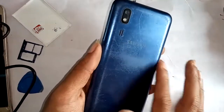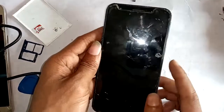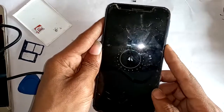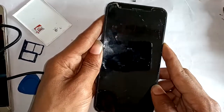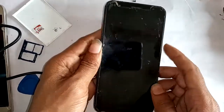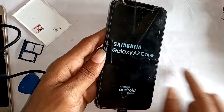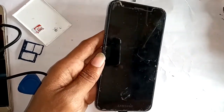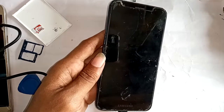Welcome friends. The phone I have is the Samsung Galaxy A2 Core. This phone has a problem — the battery percentage is not showing correctly. Today I'll show you how to fix the battery percentage on this phone.